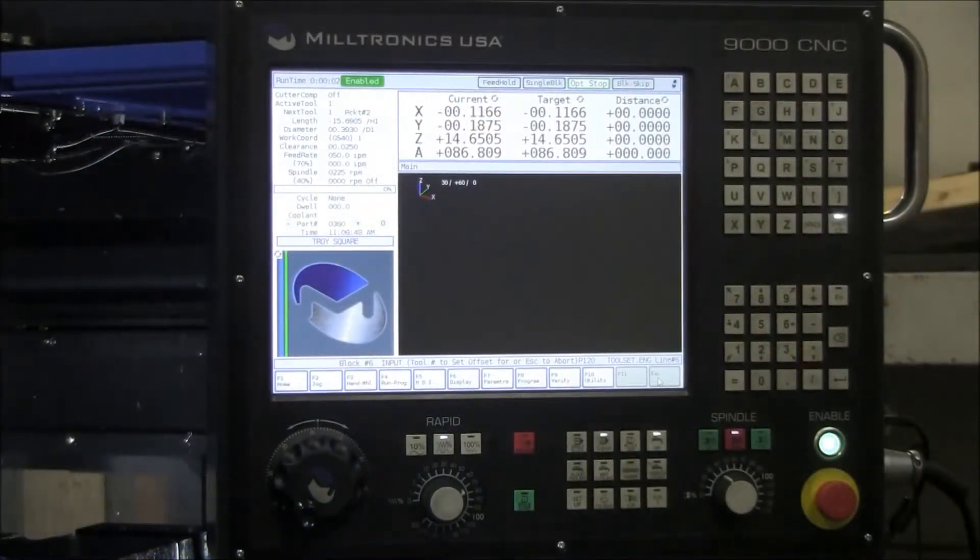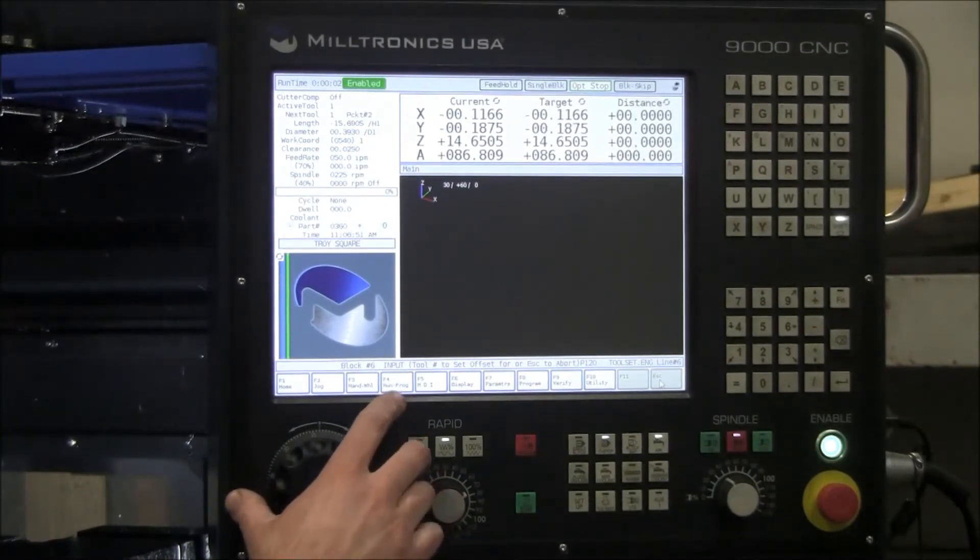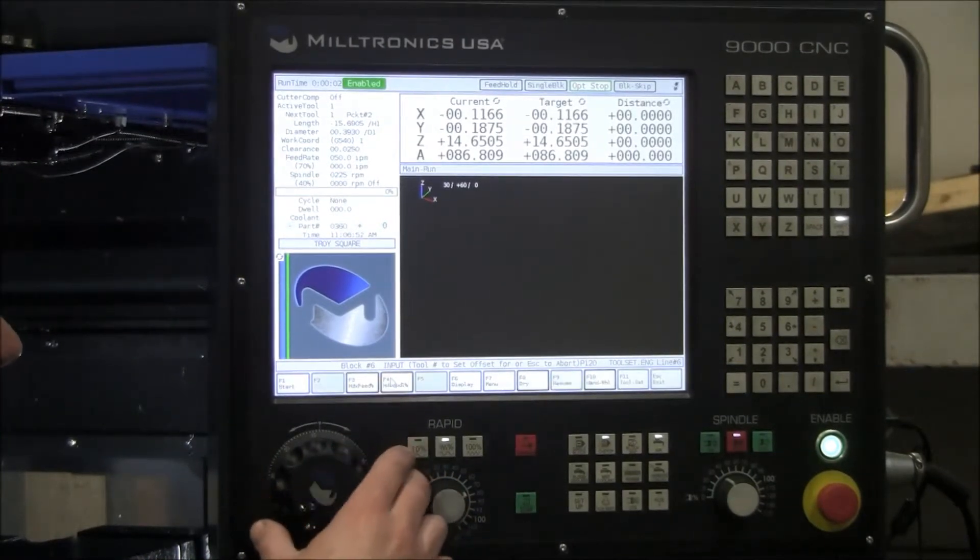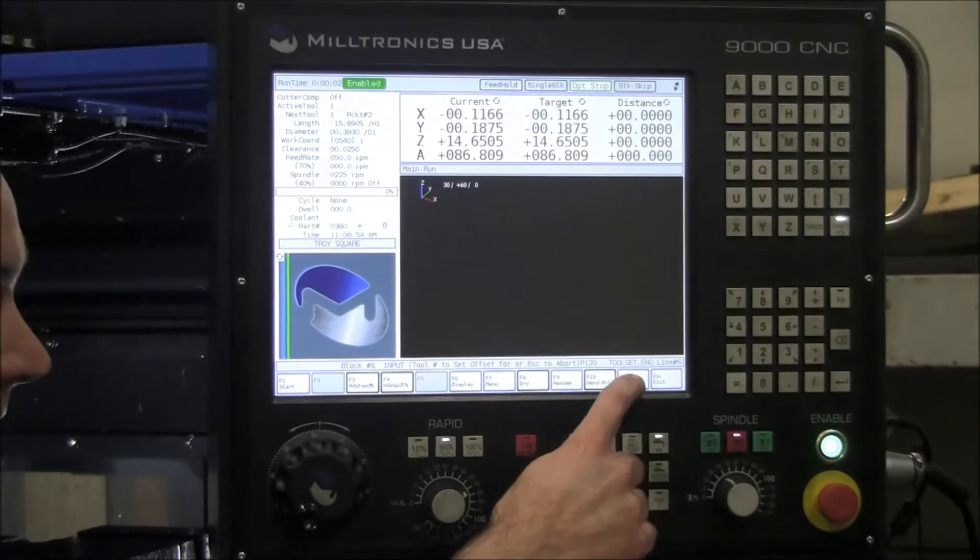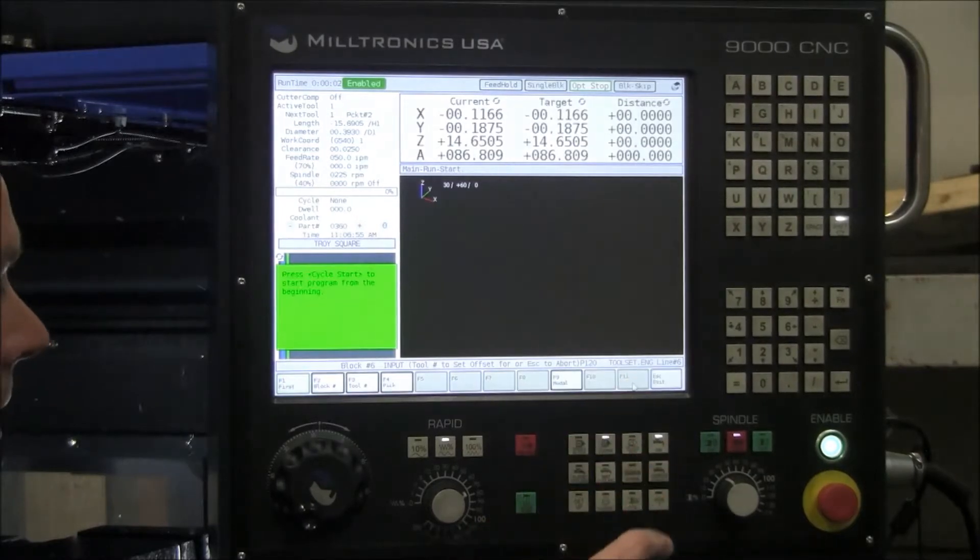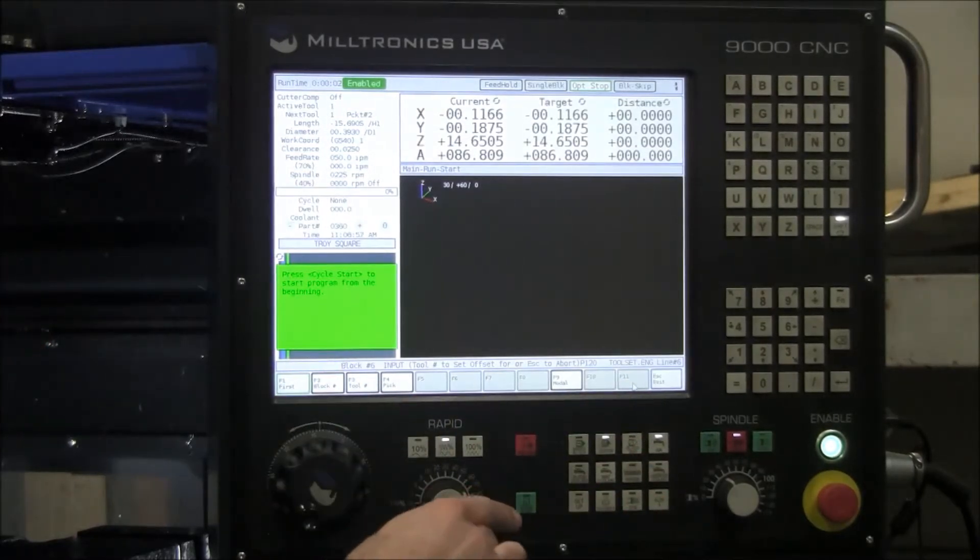So the first thing you're going to want to do is go to your control and select F4 run, F11 tool set, and now I ask you to press cycle start.